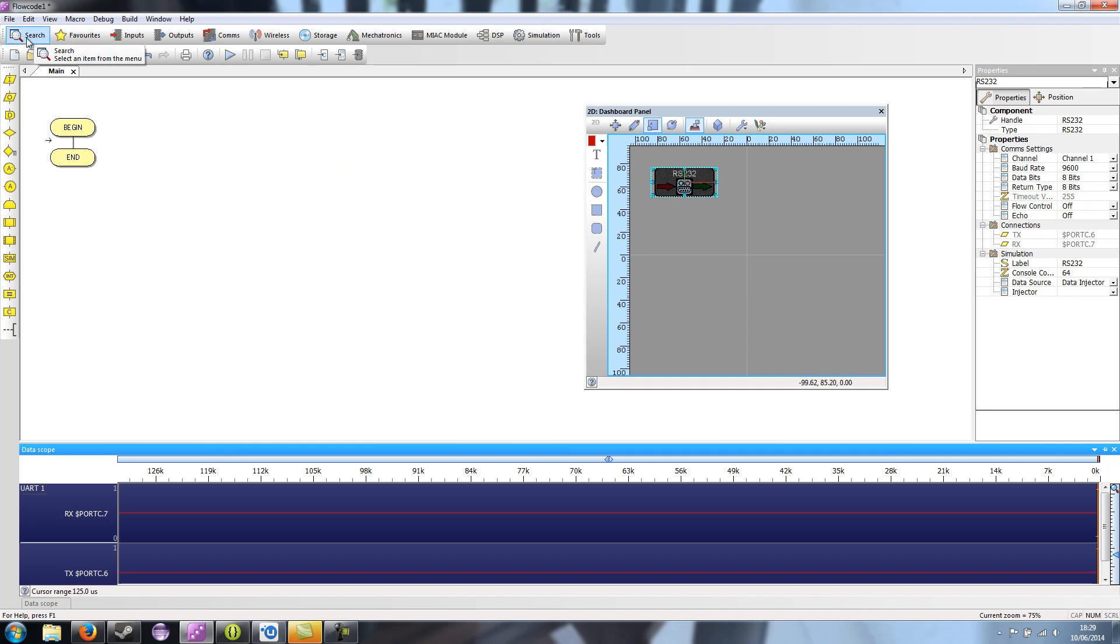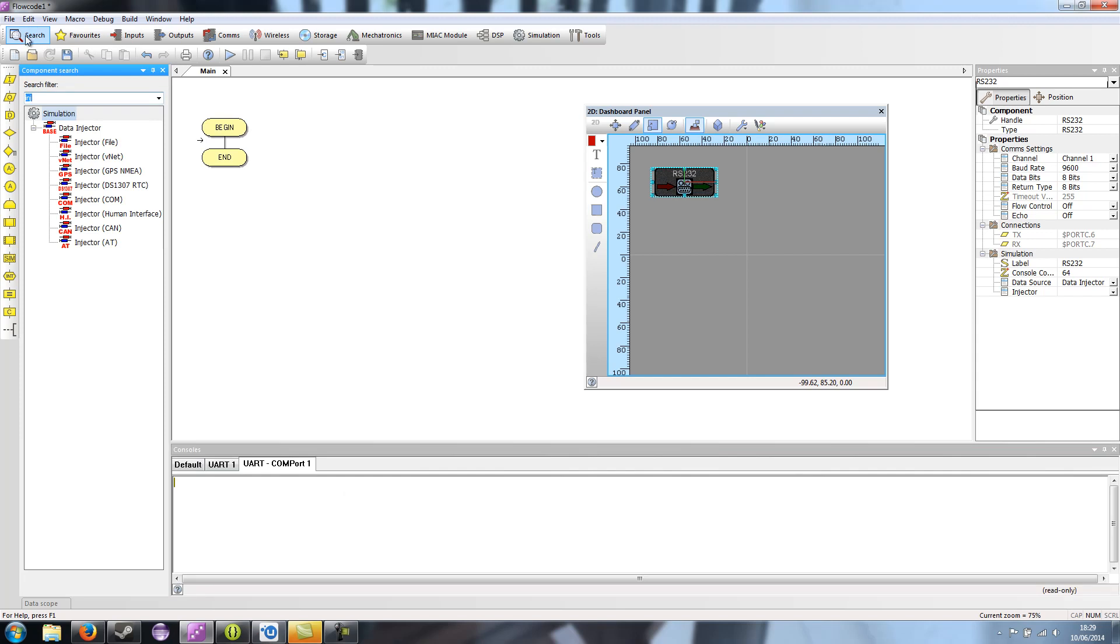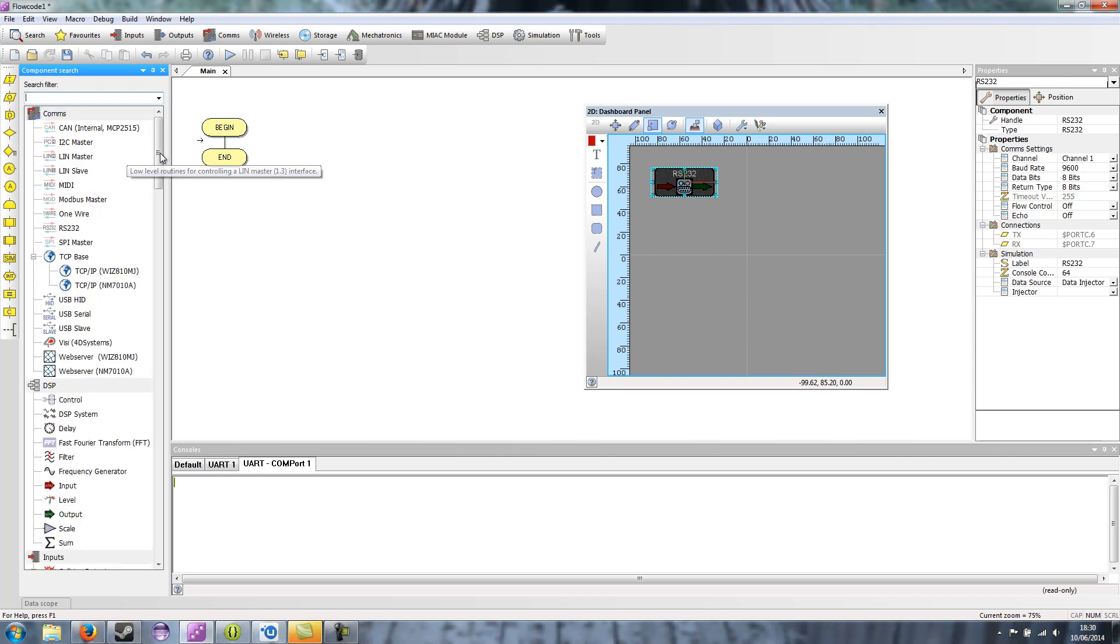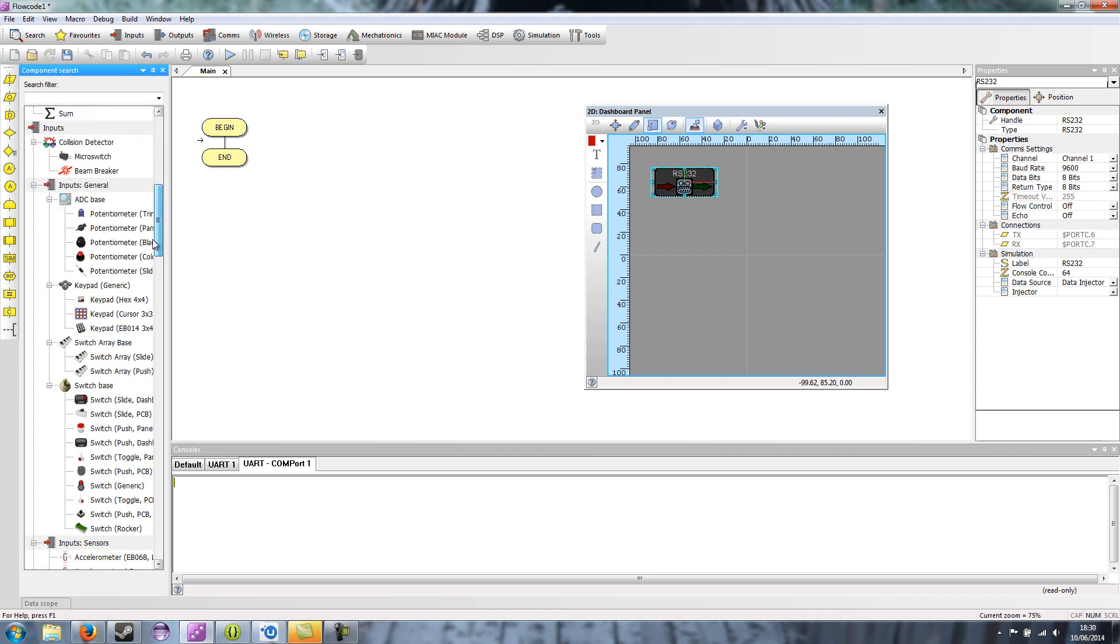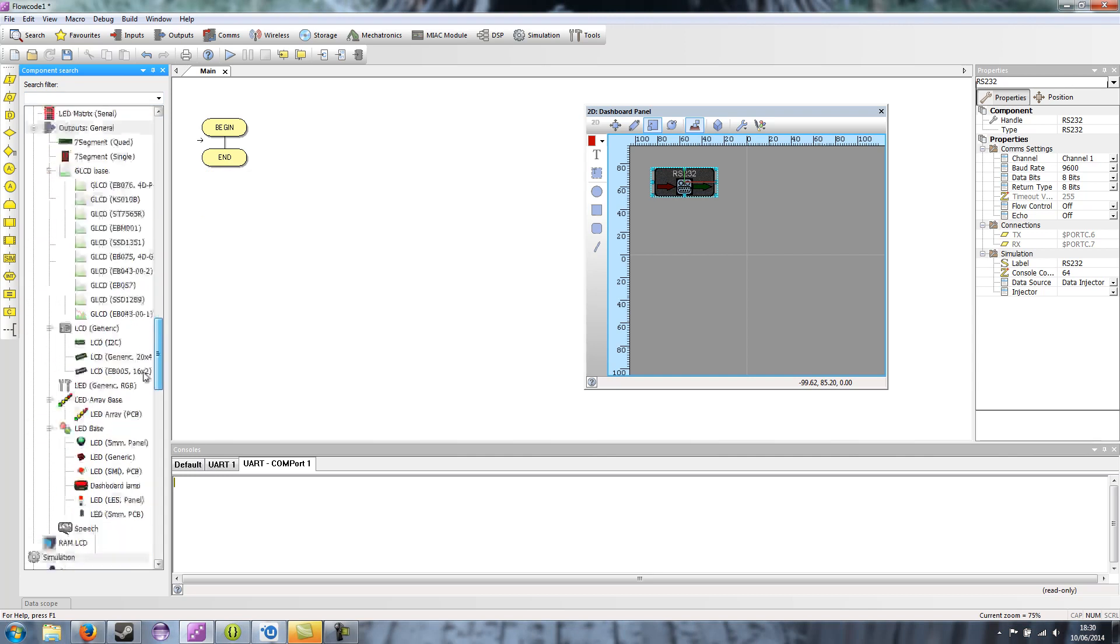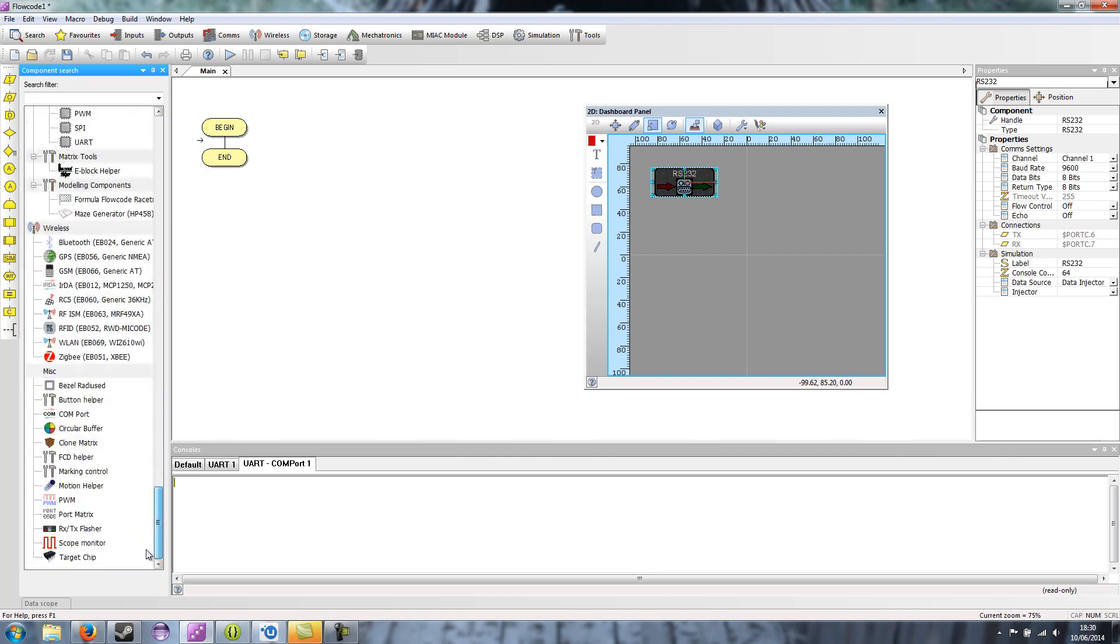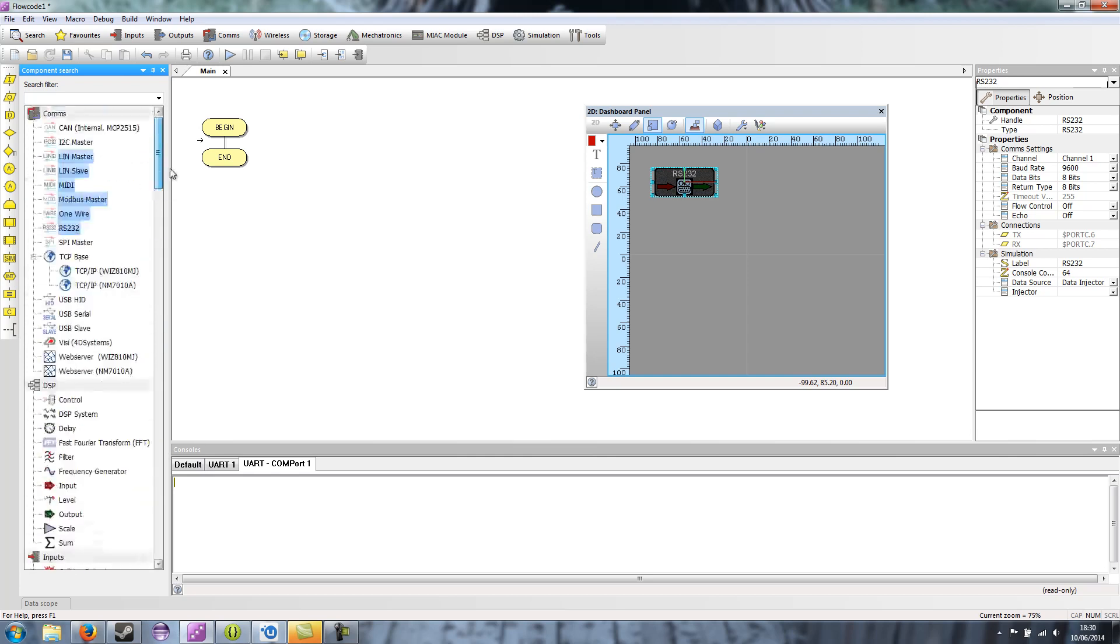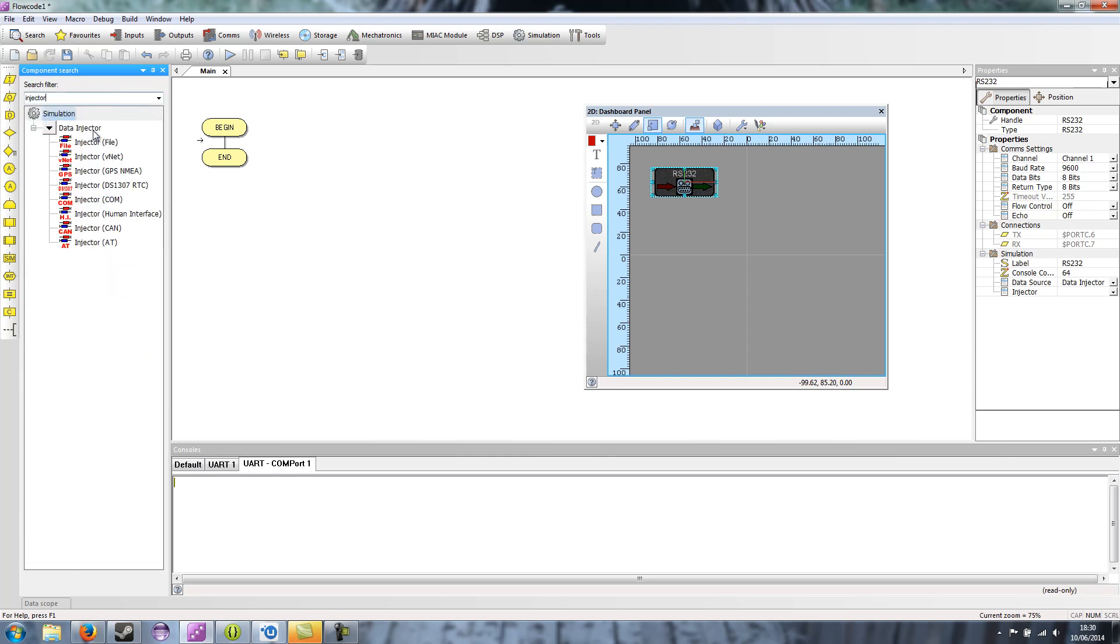So in the search menu, if I type in injector, then it brings up all the injectors. If I take away the search, then it gives you absolutely all the components, even all the hidden components that are in the major categories. So I'll type in injector again, and it brings up all the injectors.